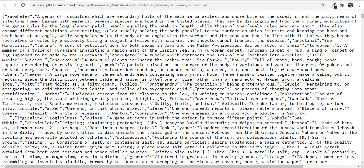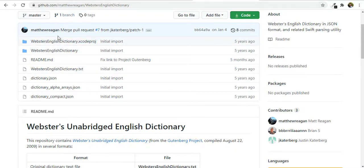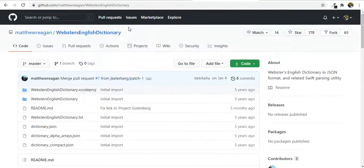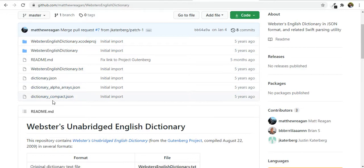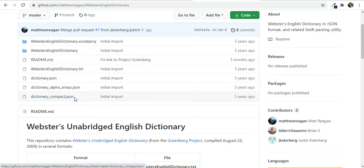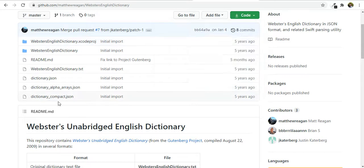To start, we need a JSON file that I just downloaded from the GitHub repository of Matthew Reagan — it's called Webster's English dictionary. There is this 'dictionary_compact.json' file that I am going to use. I've downloaded this repository, extracted it, and I'm using this file.